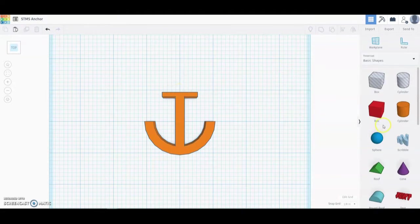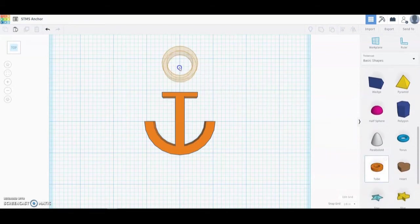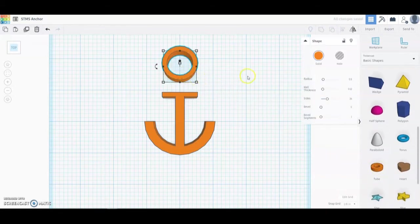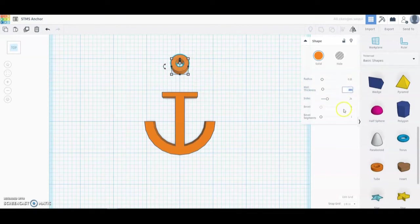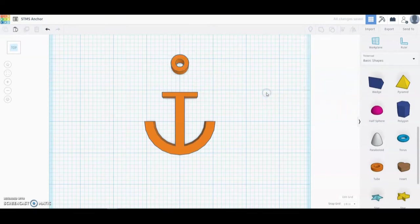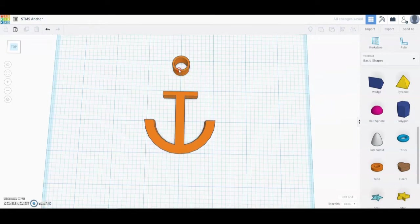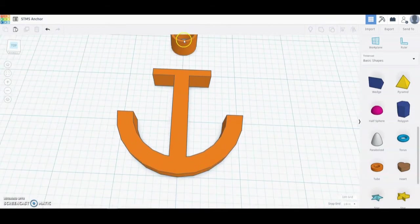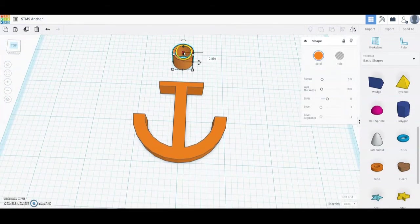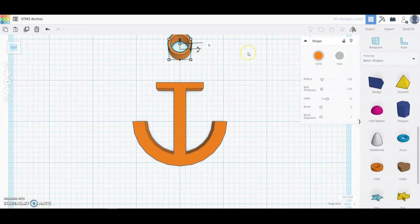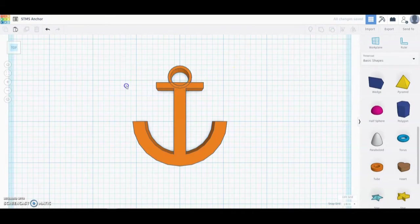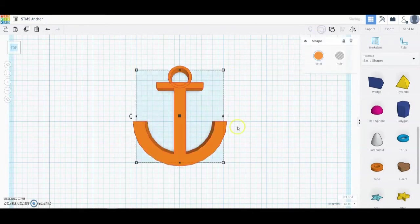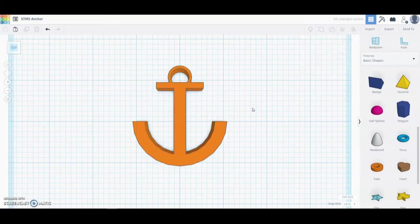Next we're going to create a little eyelet for the chain to attach. Scroll down and bring in another tube. Change the radius to 0.25 and change the wall thickness to 0.05. Rotate slightly, zoom in, and change the height to three-eighths of an inch. Go back to the top view and use your arrow keys to bring it down, making sure it is overlapping quite a bit — that overlapping part will be removed once you select Group.